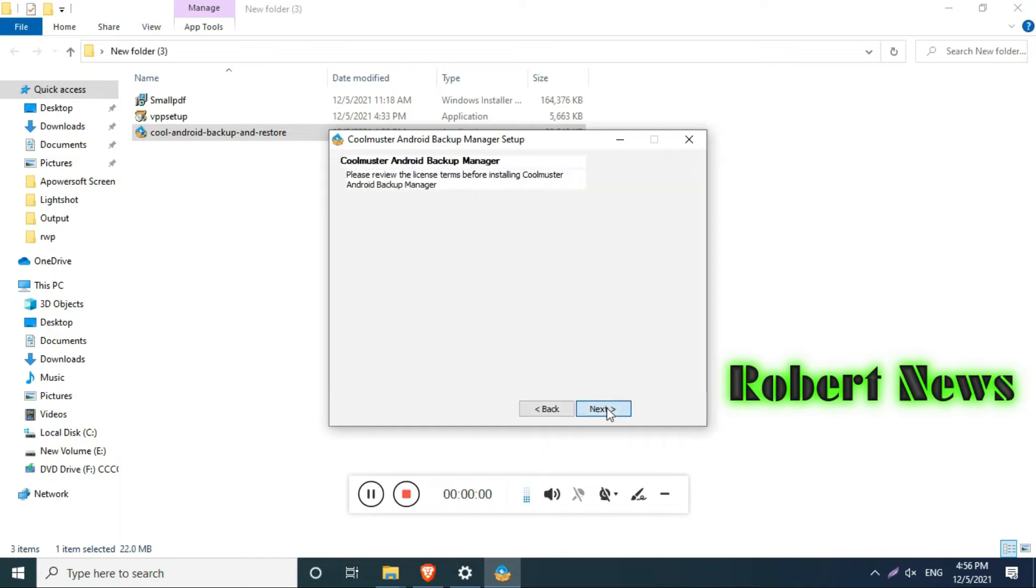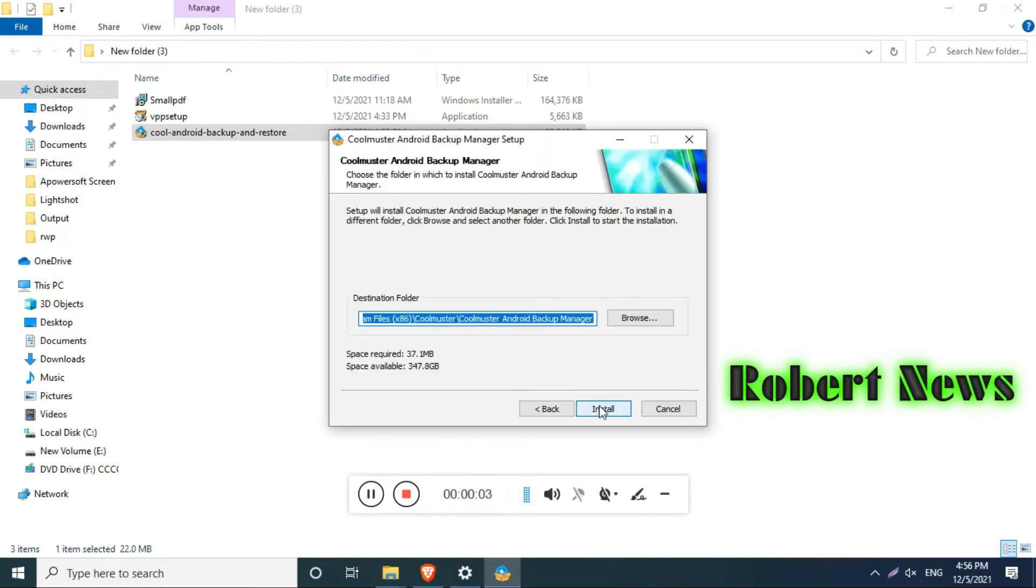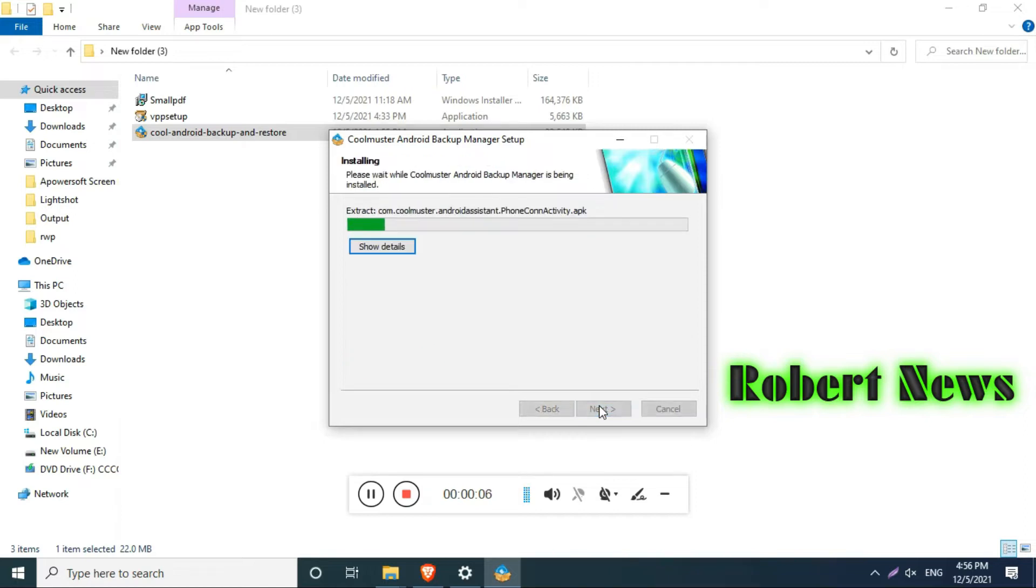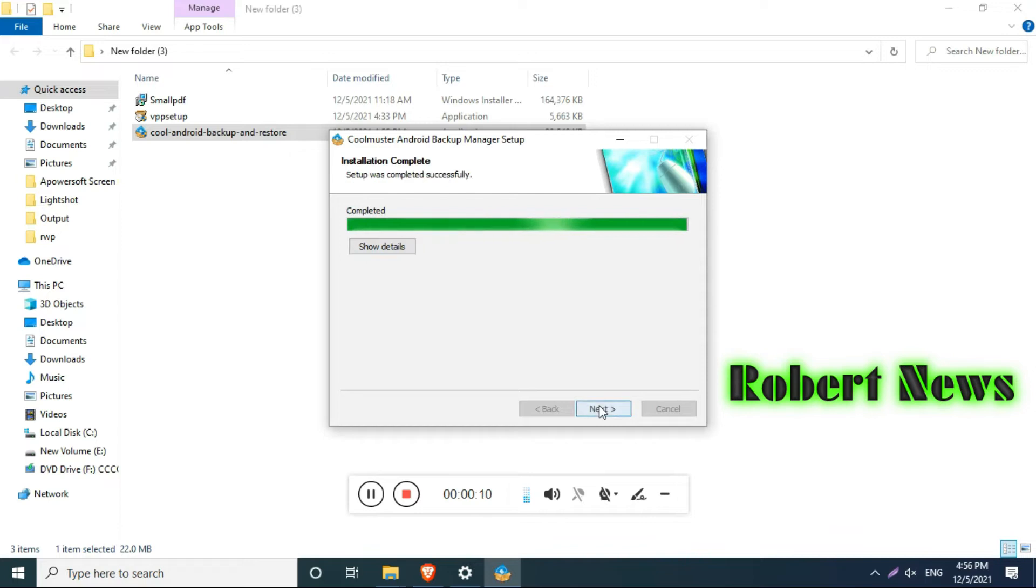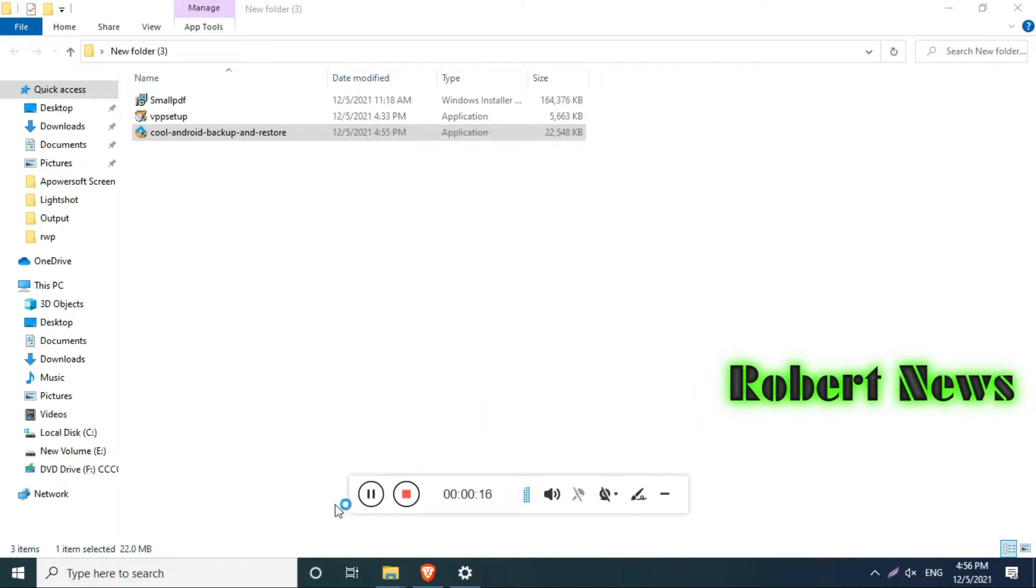Friends, in this video you can see the Android Backup Manager. If you have an Android mobile, you can take the backup using this software called Coolmuster Android Backup Manager version 2.2.21. If you want to buy the license you need to pay $20, or for lifetime you need to pay $30 only.